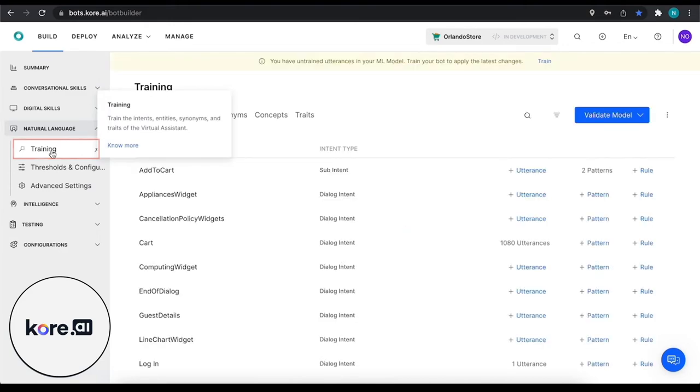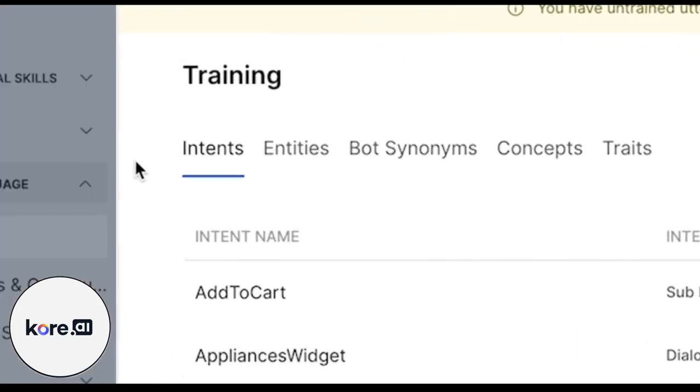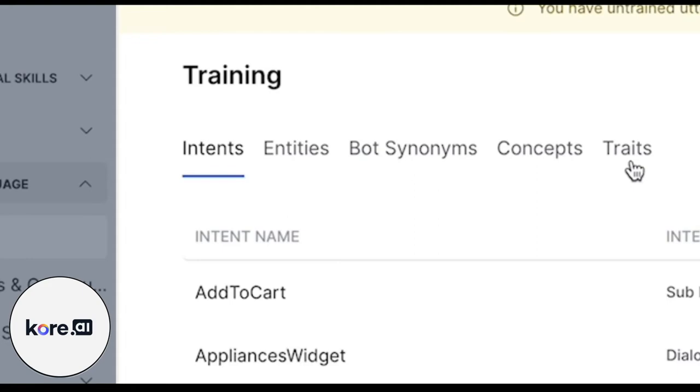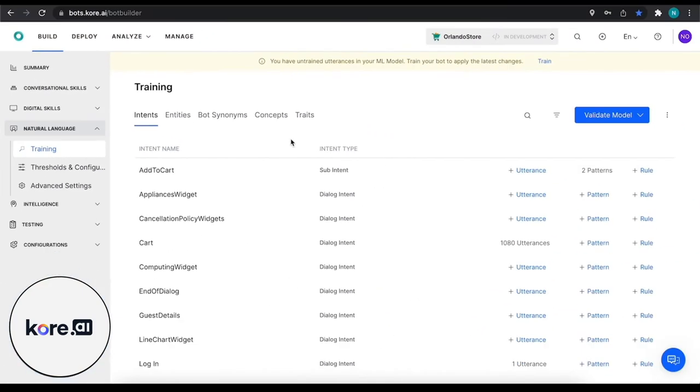Up top we can see that we have a couple different ways that we can train. We can train our intents, our entities, bot synonyms, concepts, and traits. We're not going to get into everything in this video - some of them are more advanced topics that will be covered at a later time.